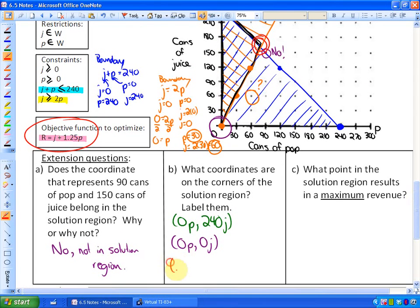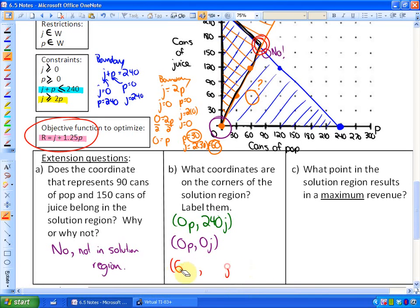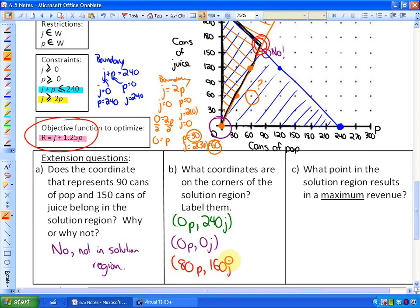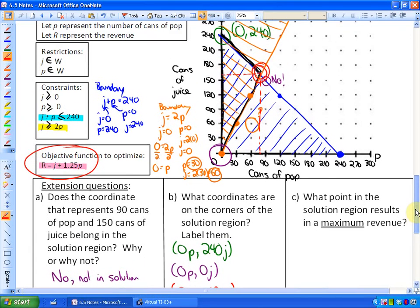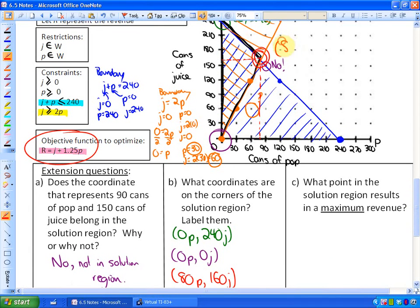You could guess and check: for example, 60 pops and 180 juices equals 240 total, but 180 is not twice 60. Investigating further, the answer is 80 pops and 160 juices, because 160 is twice 80 and 160 plus 80 equals 240. You can verify it falls between 60 and 90 on the pop axis and between 150 and 180 on the juice axis — right at 80 and 160. So the three corners are (0, 0), (0, 240), and (80, 160).